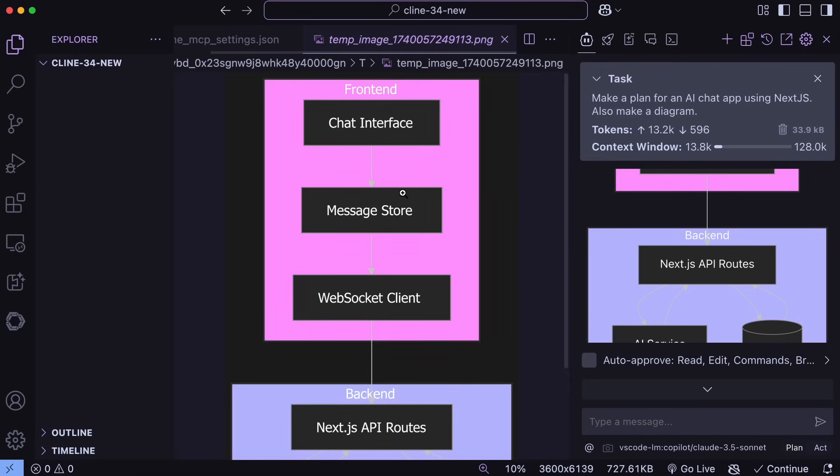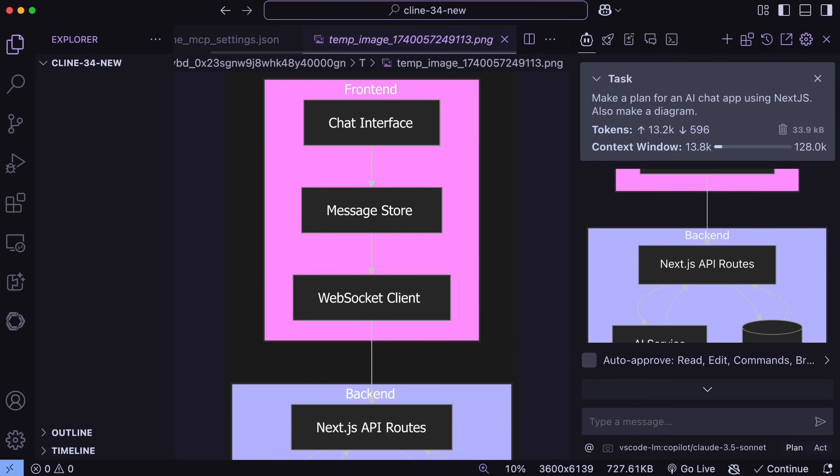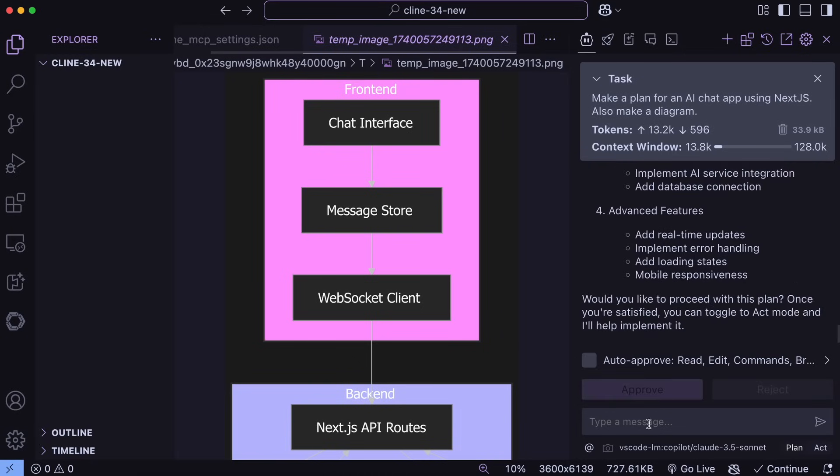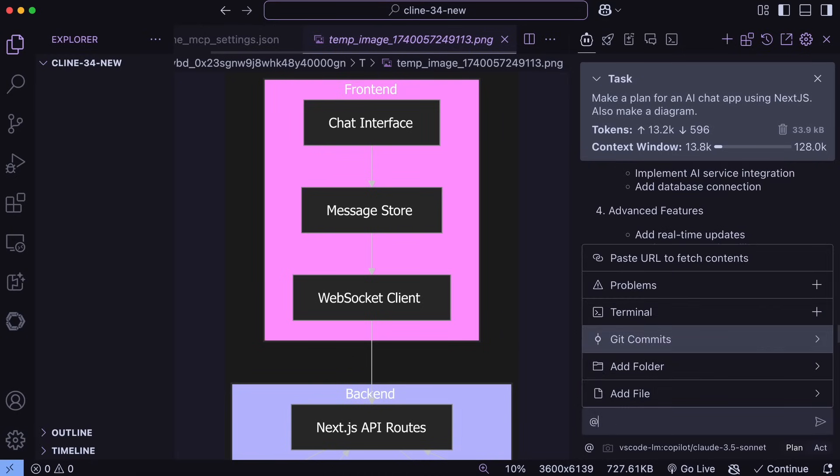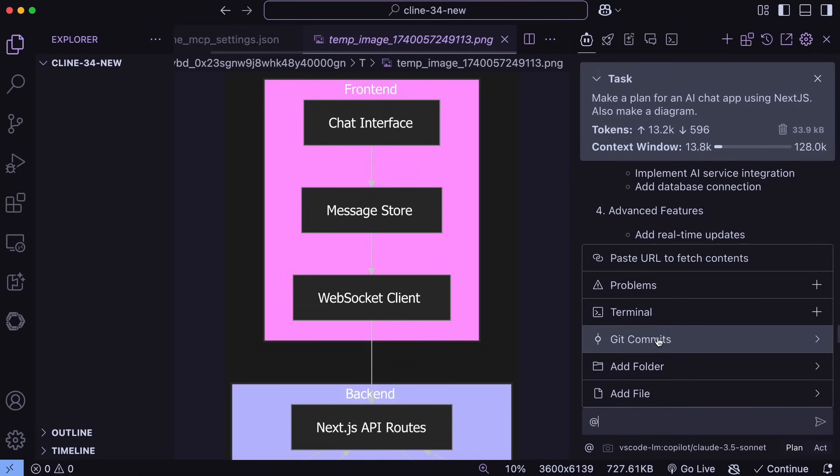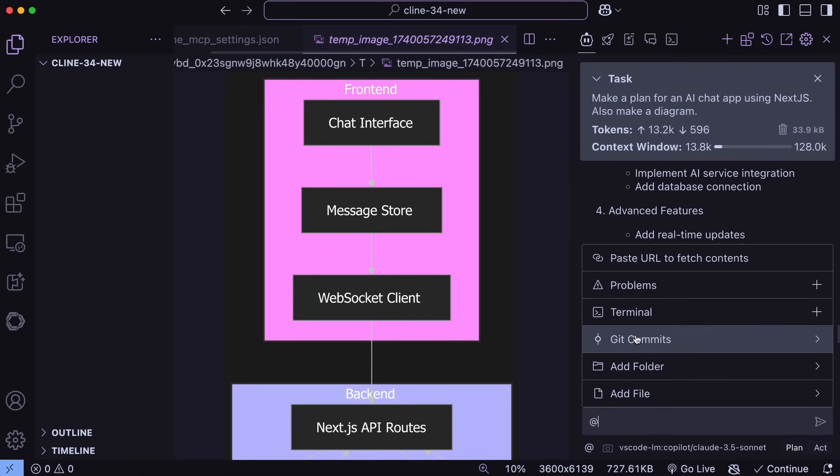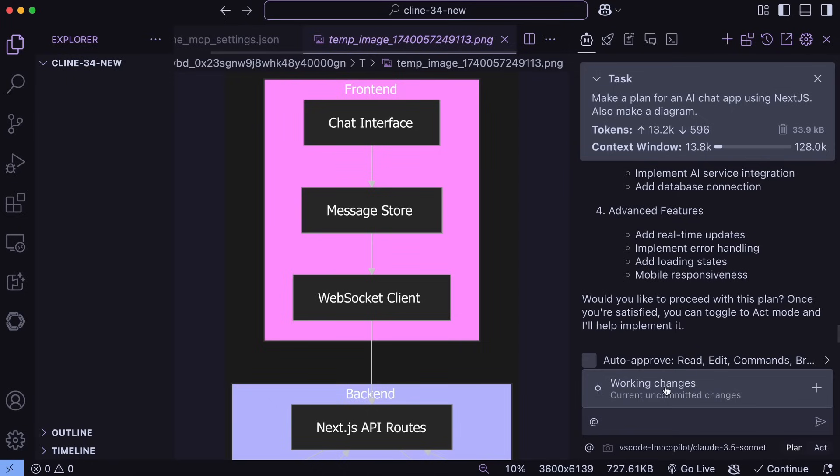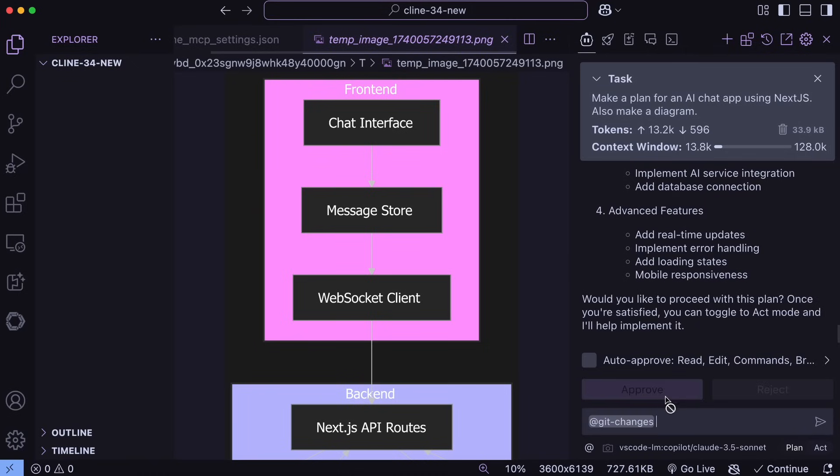But, apart from this, we have some other stuff as well. So, now, in Klein, we can just mention two more things. One is the git commits, and the other one is the terminal output. We can just hit the at symbol here, then mention git, and then we can select any comments that we have made in the commit history, and it will take the context of that commit and the files that you had changed in it, and it will try to do whatever task you ask it to do, which is quite great to see.